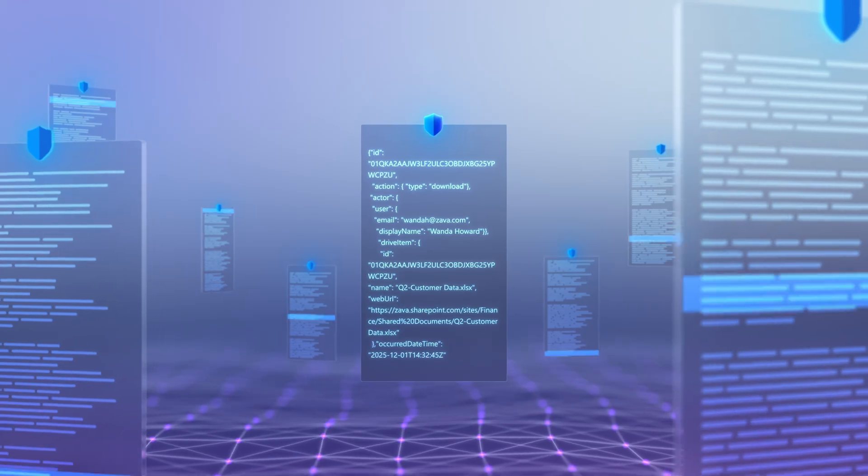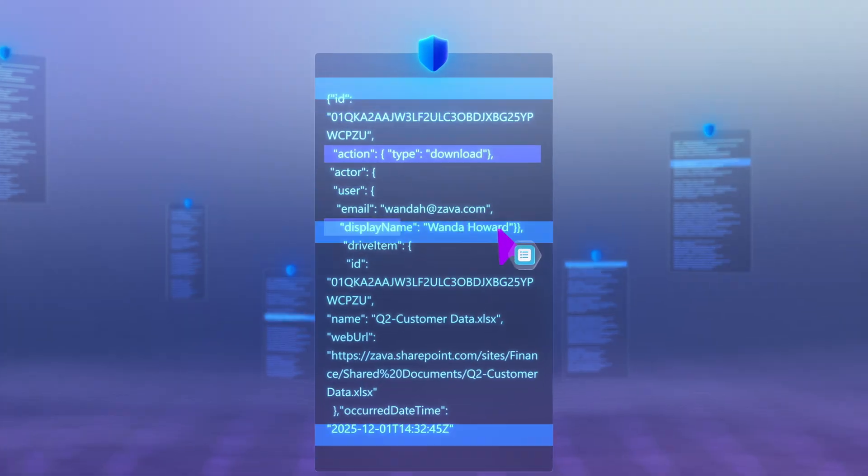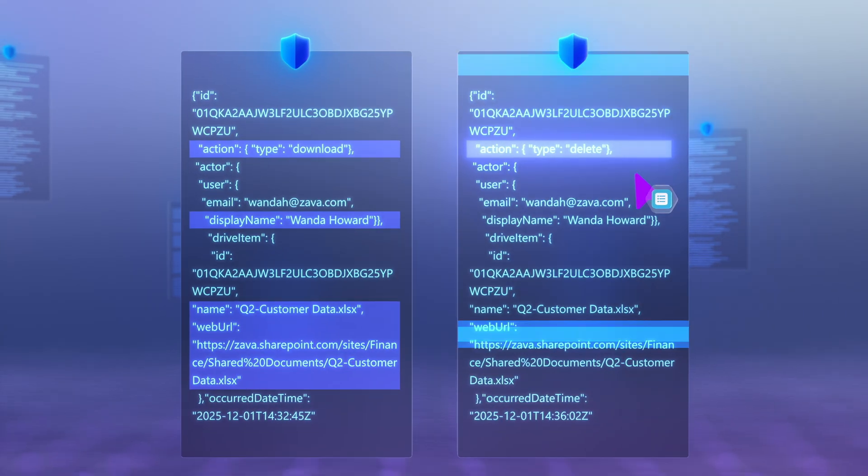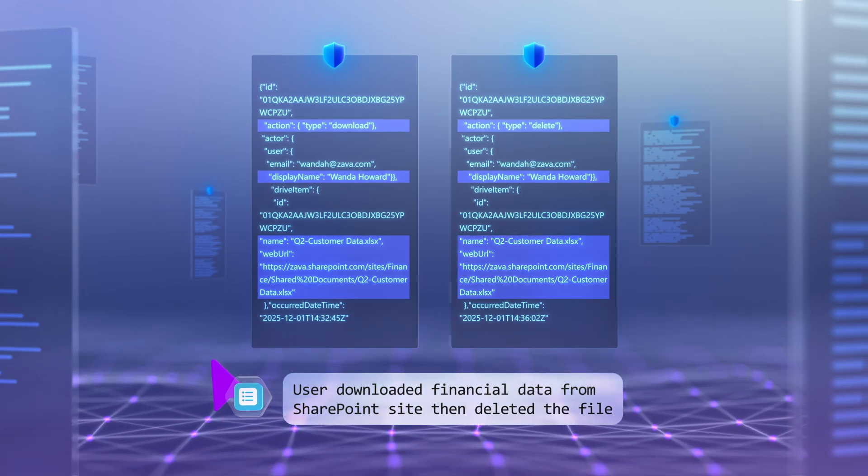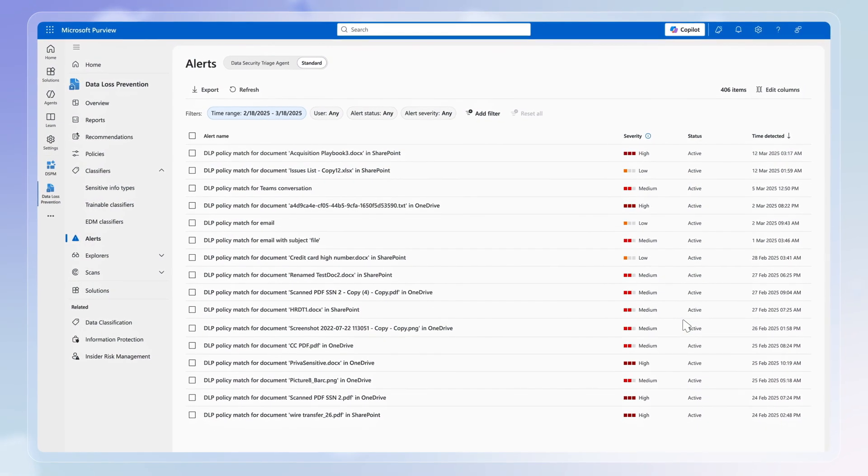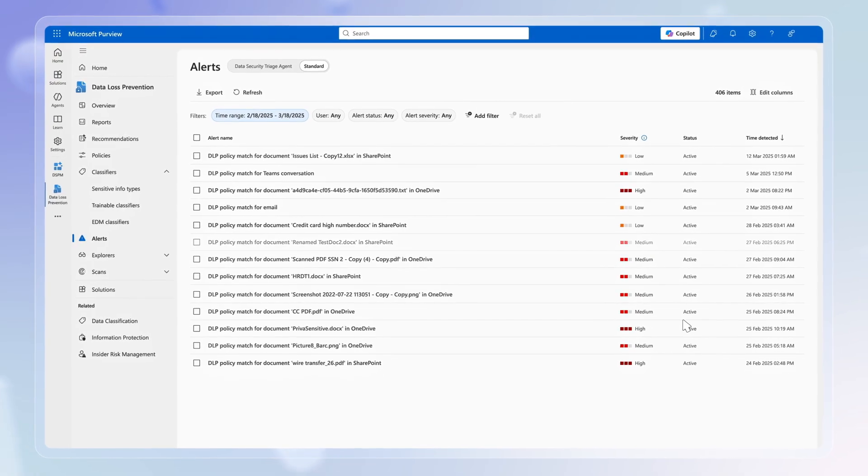It sifts through your alert queue using advanced reasoning to establish context, assessing sensitive information flagged by policies and eliminating false positives, taking care of the busy work for you.